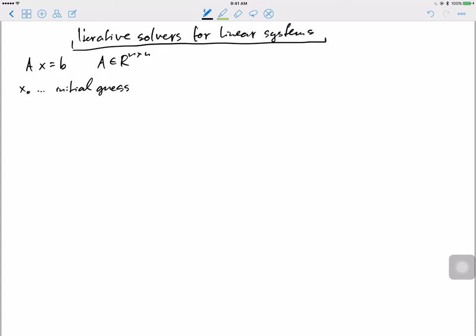You might wonder what that initial guess is. If you don't know any better, you can just use zero. But sometimes you run this inside Newton's method, so your previous iterate can serve as the initial guess — any intelligent approximation of the solution works. The main idea is the iteration: you generate a sequence x1, x2, x3, up to xk, and the idea is that as k goes to infinity, xk should converge to x star, where A x star equals b is the exact solution.